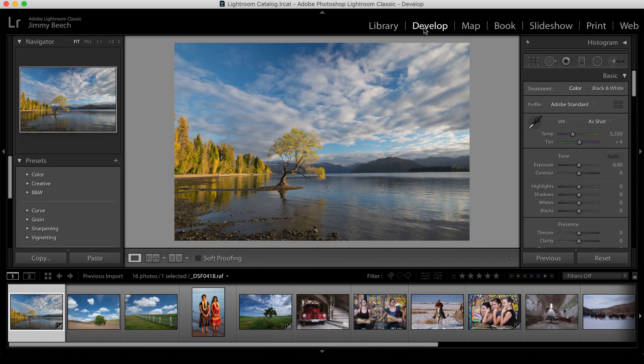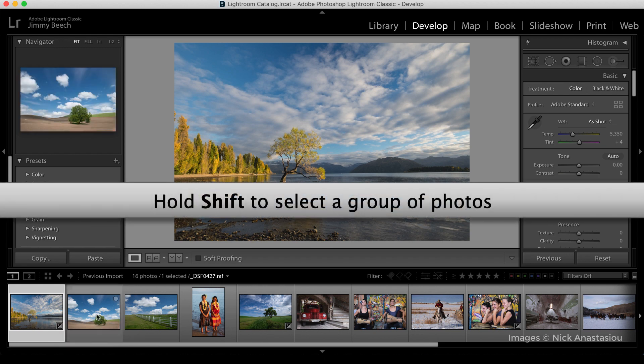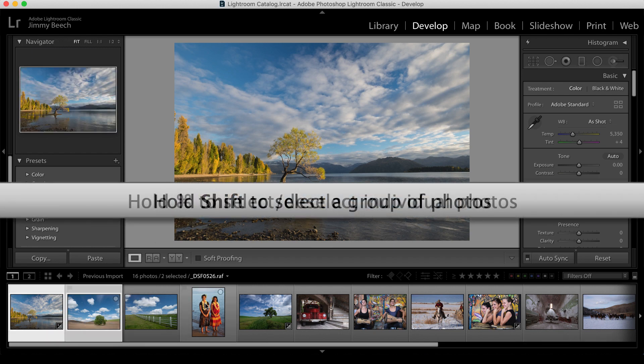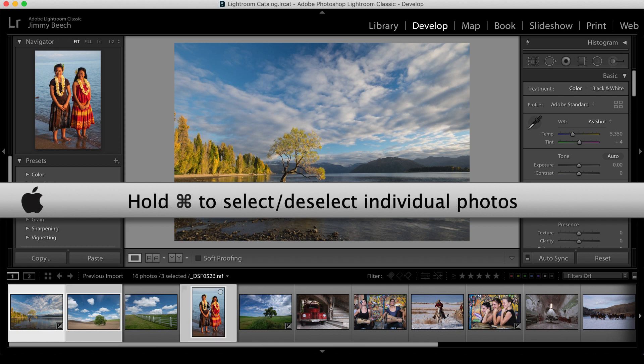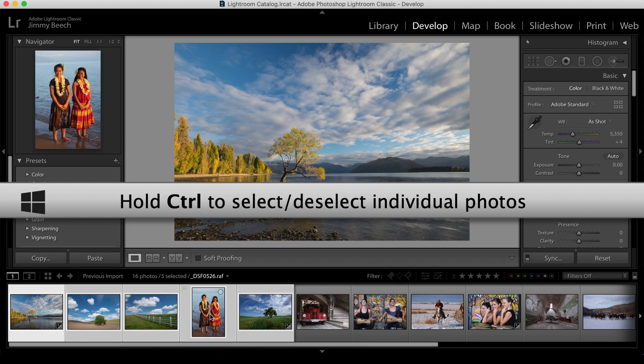You can also select multiple images to edit in the same session. A group of neighboring images can be selected with Shift and Click, or Command and Click will select or deselect individual images. Use Control Click on Windows.